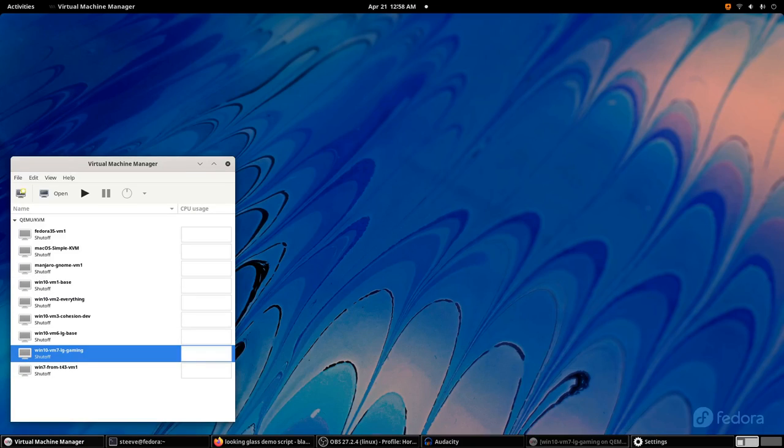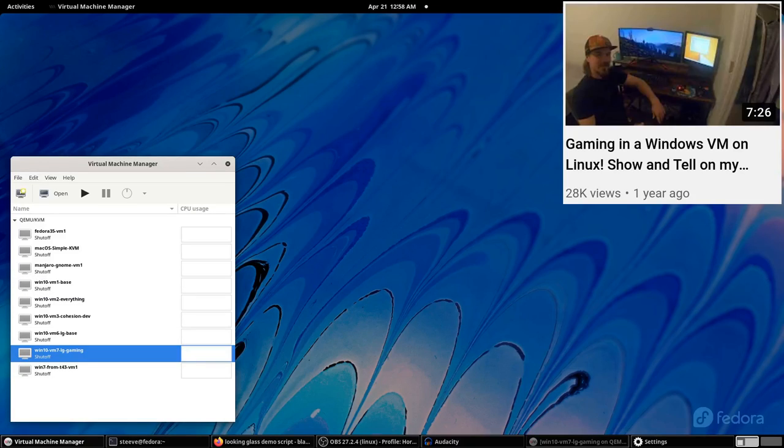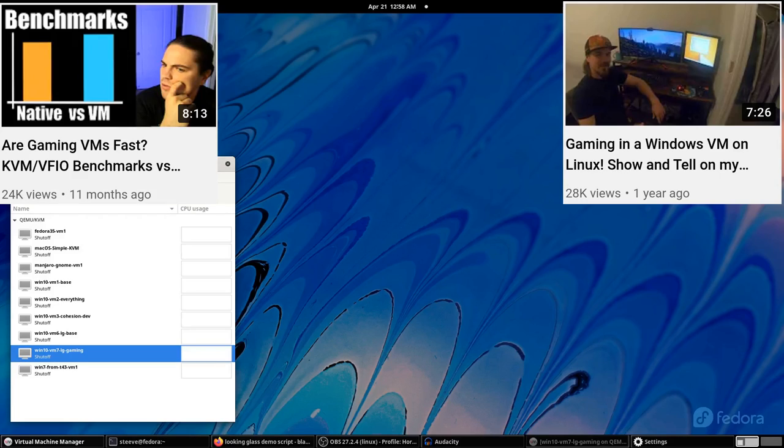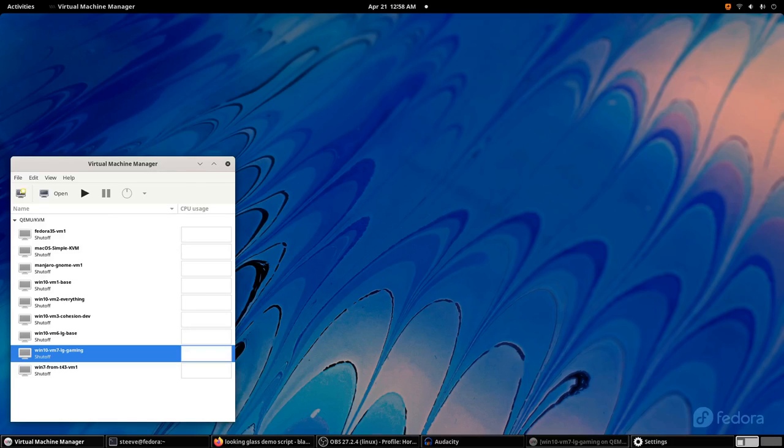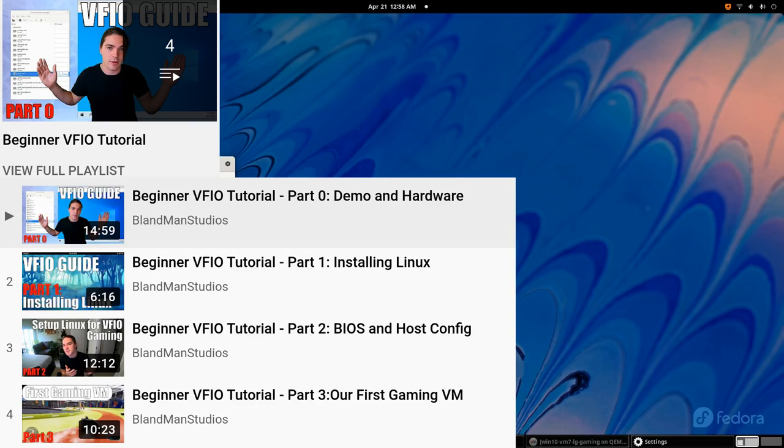If you've seen some of my other videos like this one, you know about my setup where I play Windows-exclusive video games in a virtual machine running on Linux. If you've seen my tutorial series, you probably know how to set the same thing up for yourself.